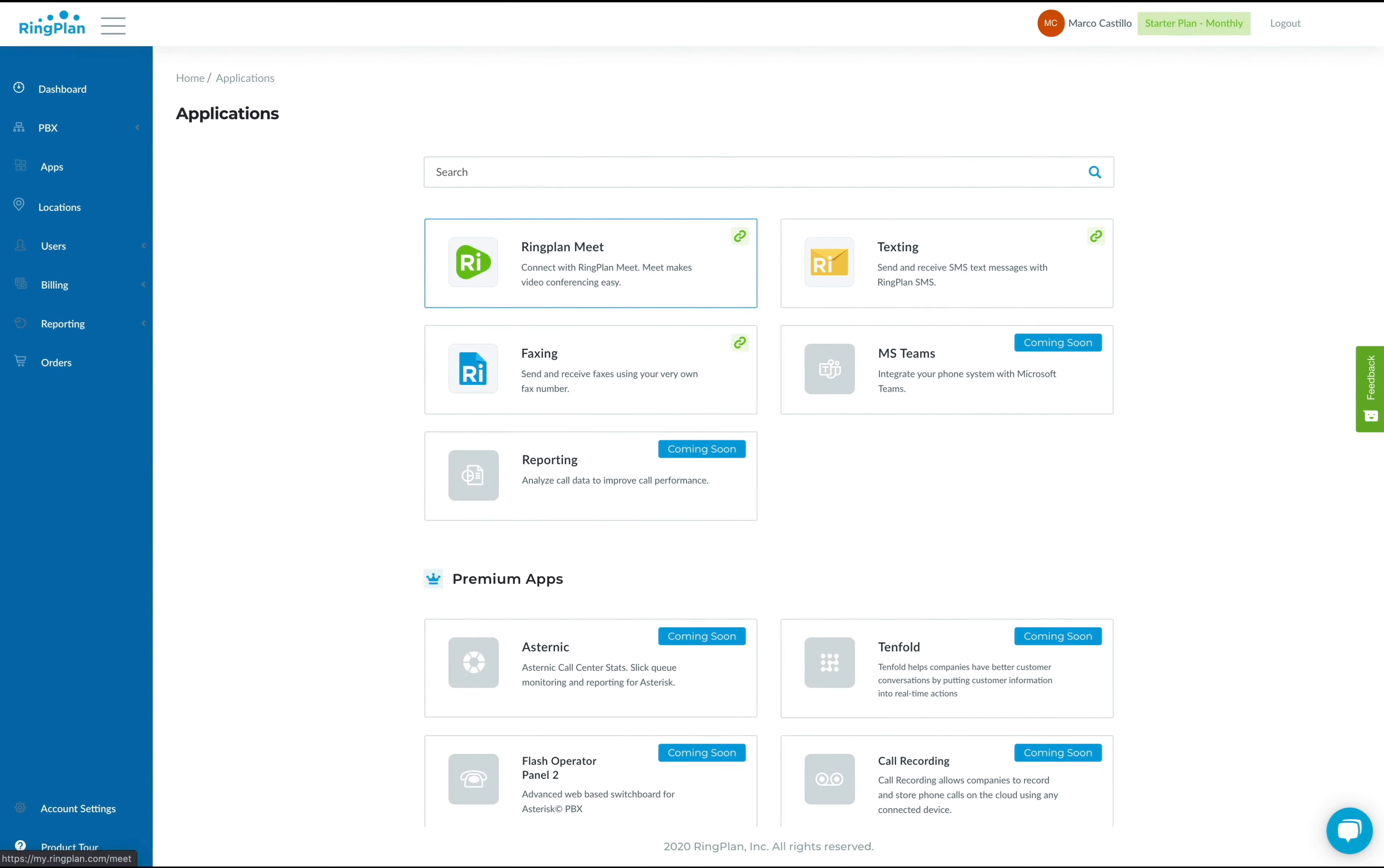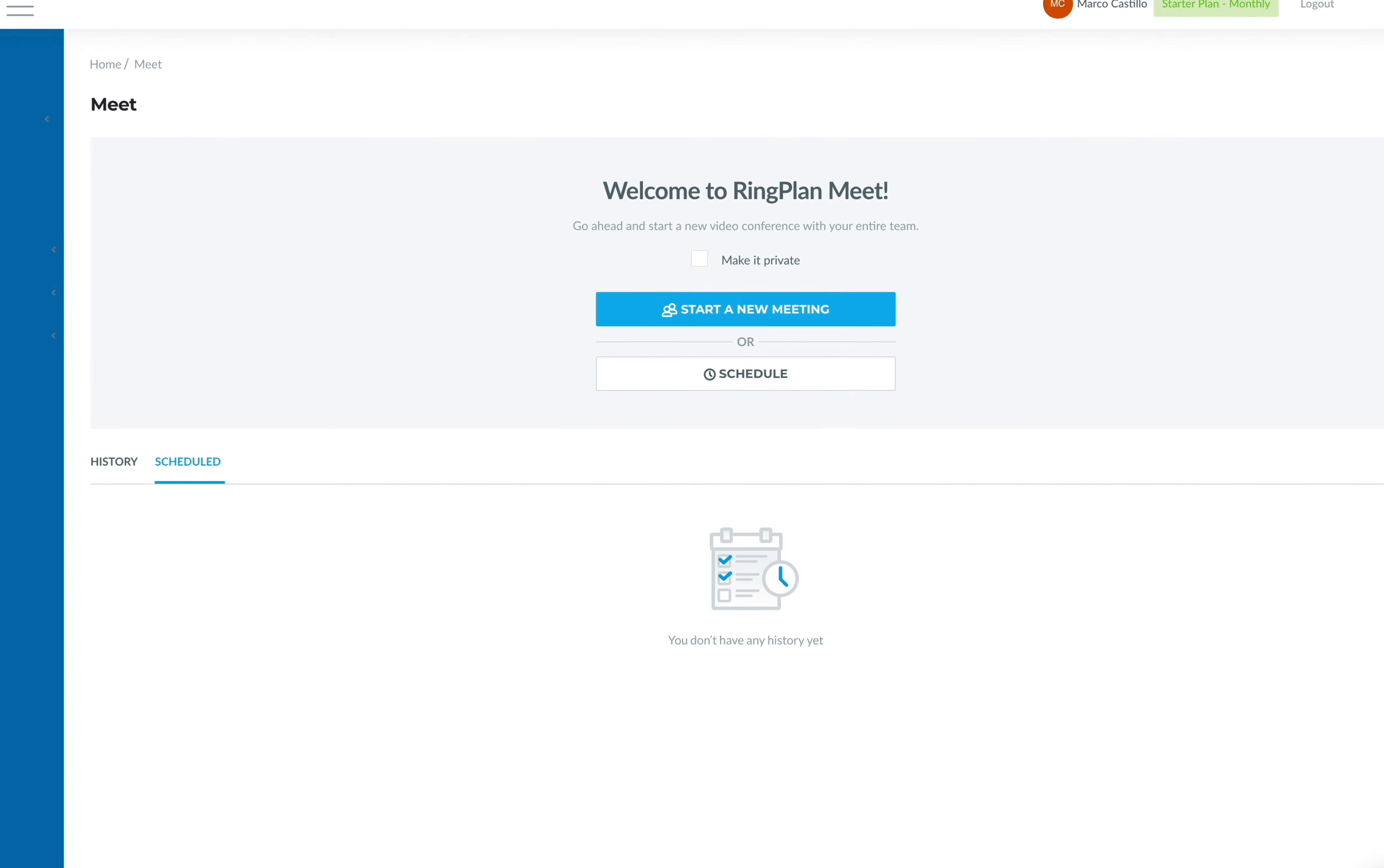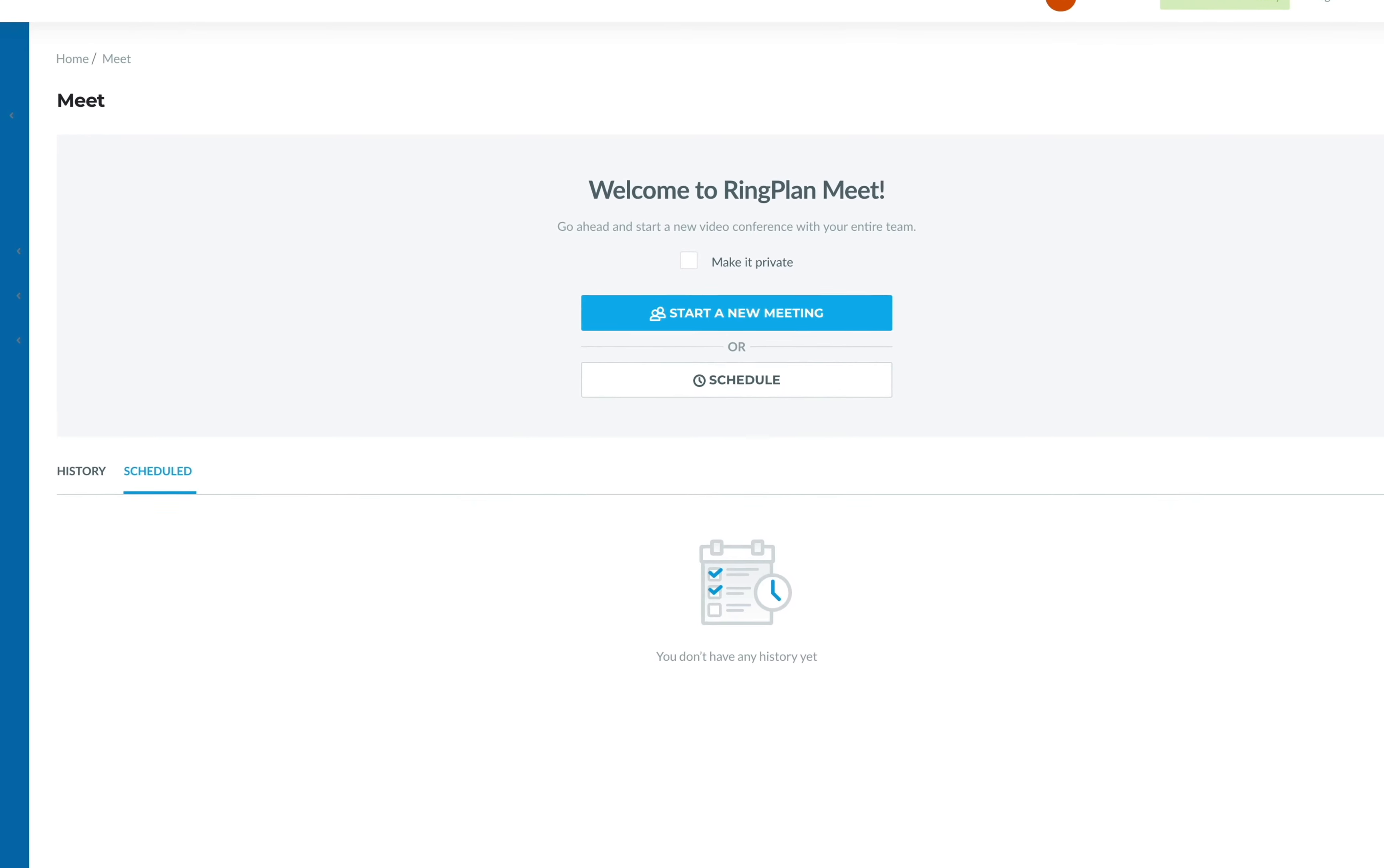First of these features I'm going to show you is RingPlan Meet. Use RingPlan Meet to make and receive video conference calls. RingPlan Meet is a private and secure platform where you can invite others to join you via video.